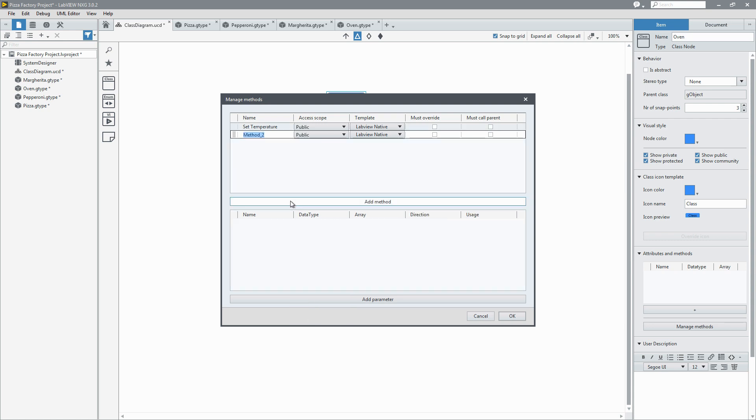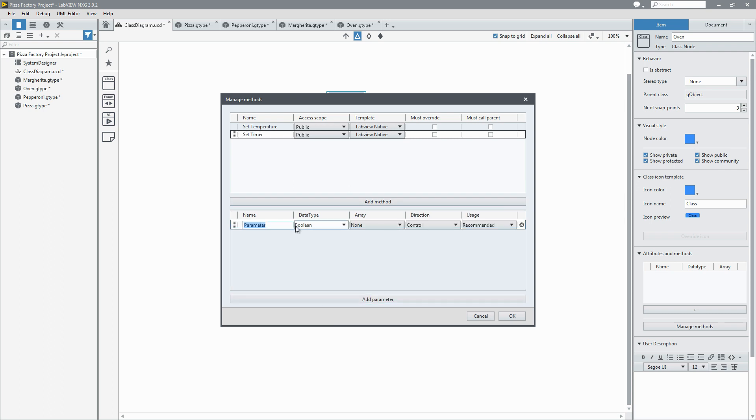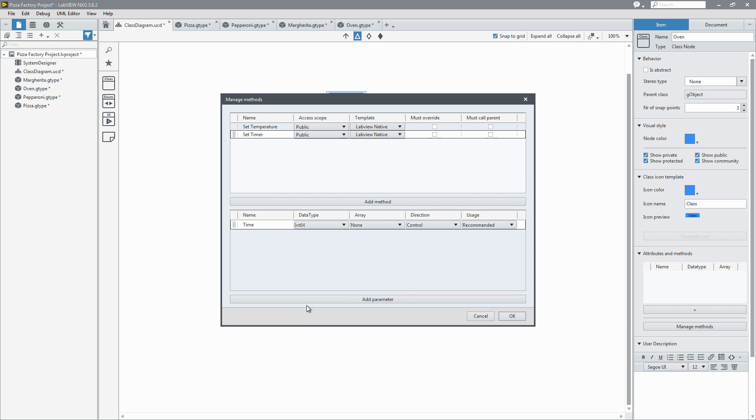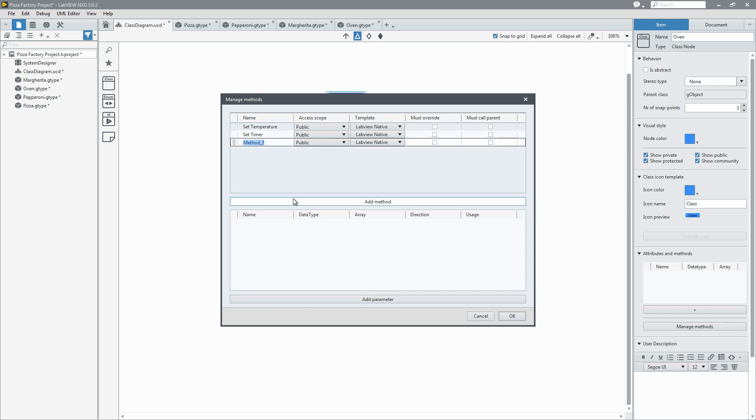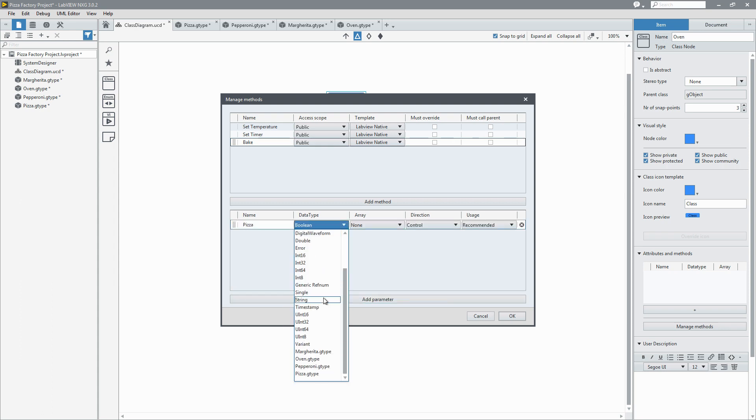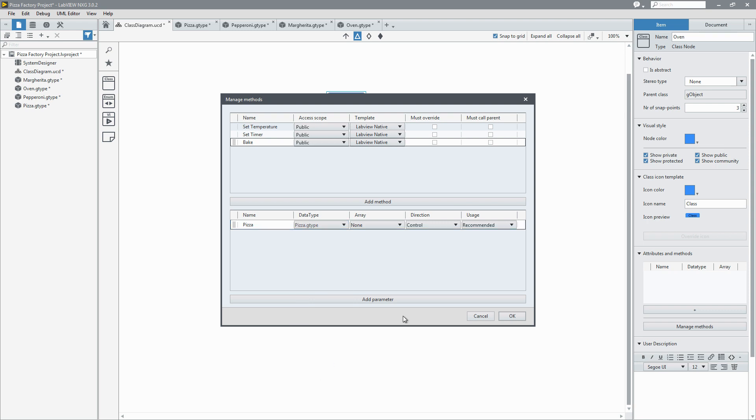And we'll make another method for the timer. This is going to be how long we'll bake our pizza for. It'll have an input of time which will again be a 64 bit integer. And we'll add a third method to bake the pizza. To bake a pizza we need to know what type of pizza we're going to bake. So the input parameter will be pizza and it'll be the data type pizza class. Now we'll say OK.